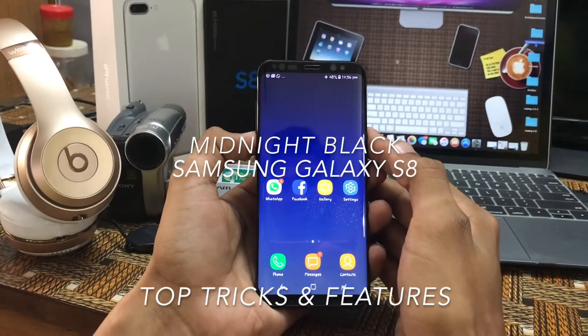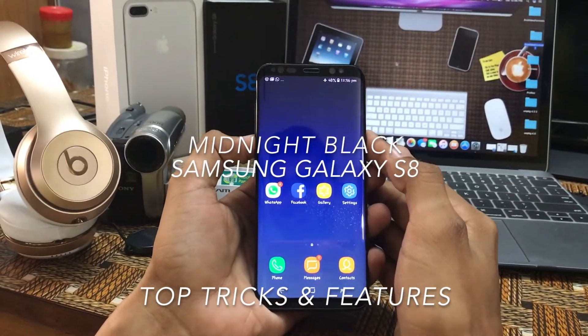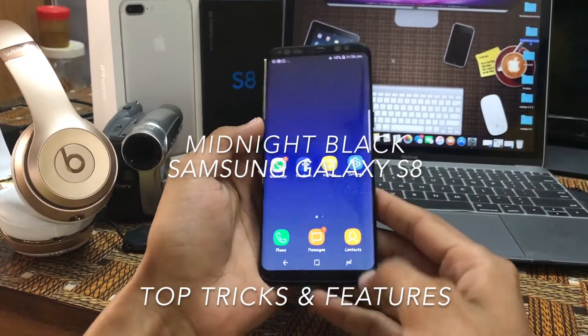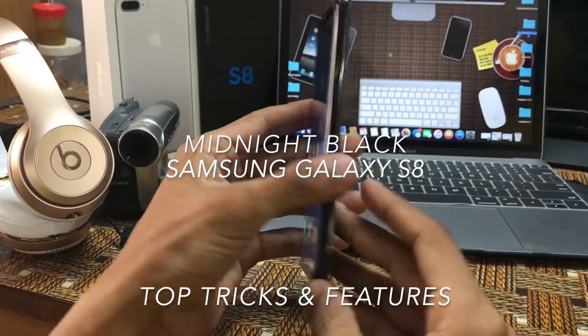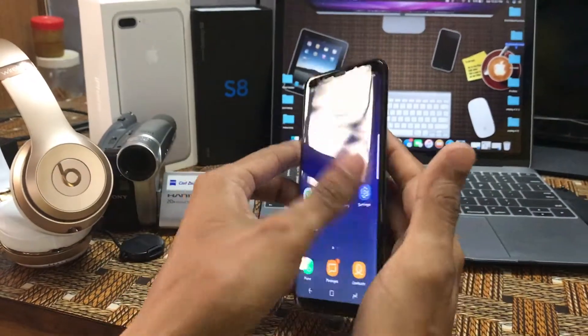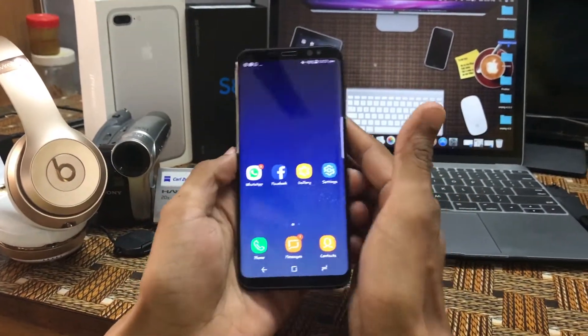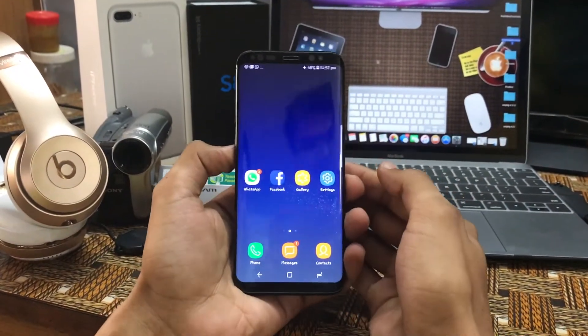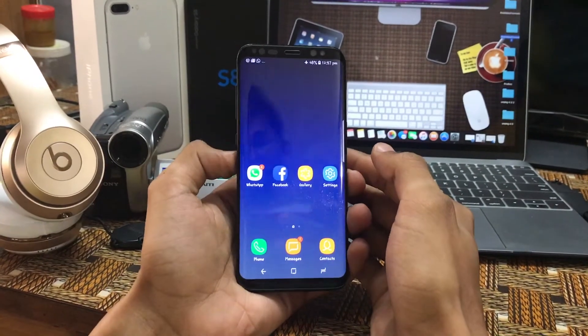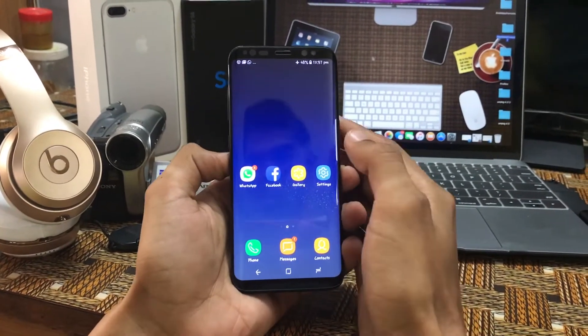Welcome guys. Hi, welcome to Surftech. This is my brand new Samsung Galaxy S8 and today I would like to show you the top features of this phone. So let's begin.